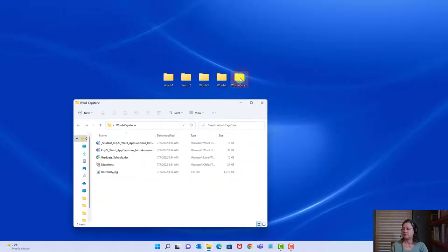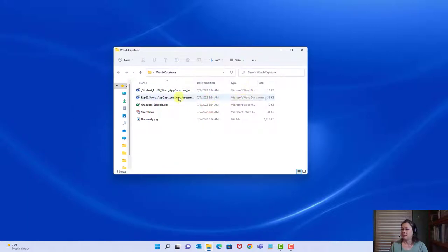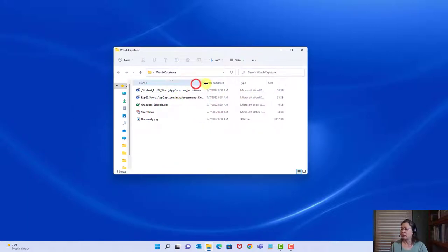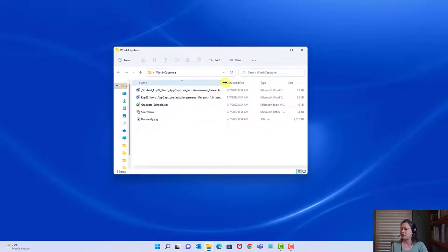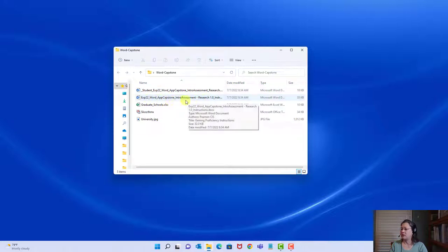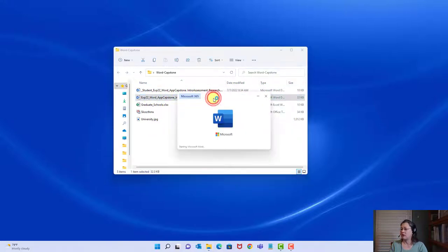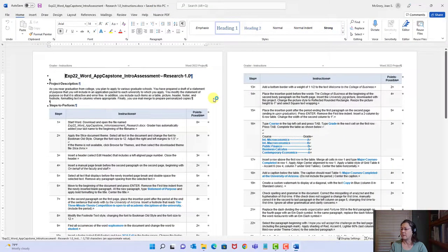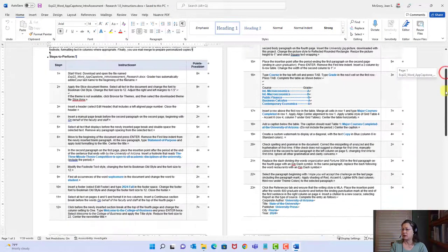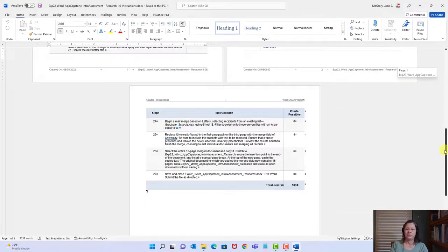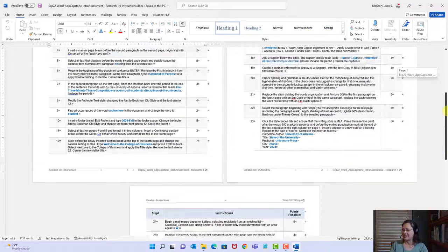Here's the capstone. Looks like I have a theme, a picture, and two files. This one is the instruction file, so I'm going to open that. We've got three pages and 27 steps — that's not as many as Word grader 3. We do it one step at a time no matter how many instructions there are.